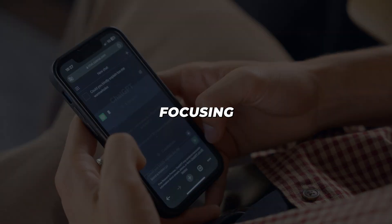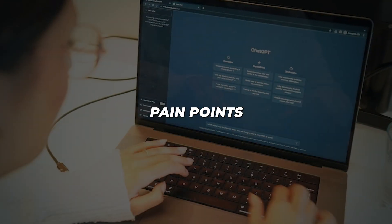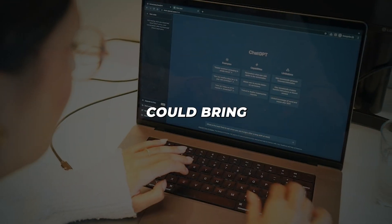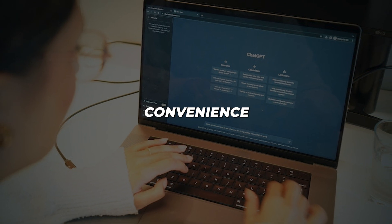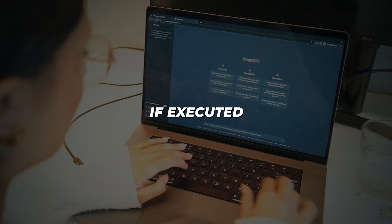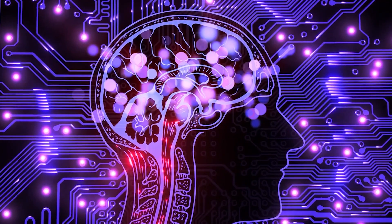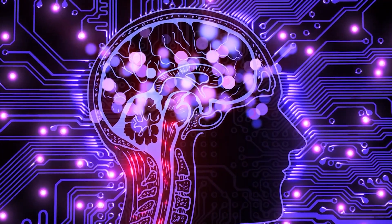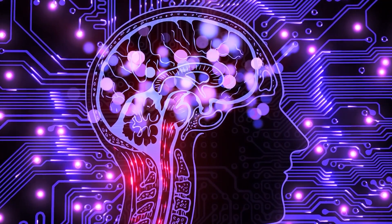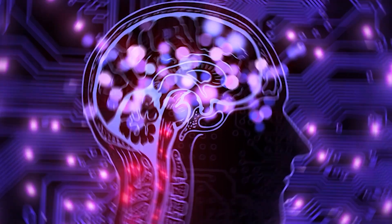Though ambitious, focusing advancements on key user pain points could bring unprecedented convenience and value if executed thoughtfully. 2024 may prove a defining year for responsibly evolving conversational AI.